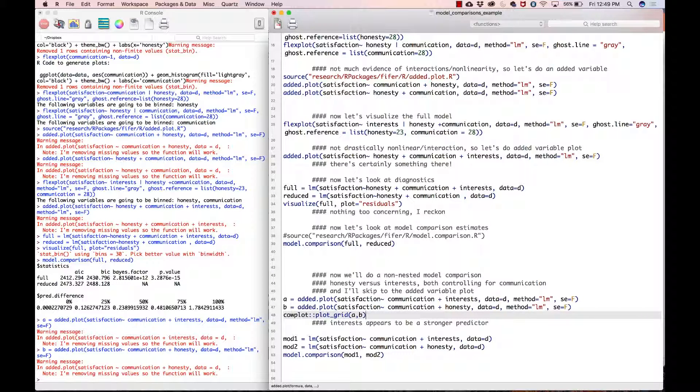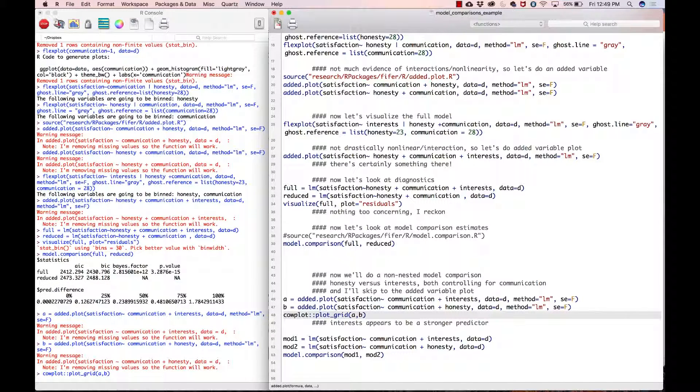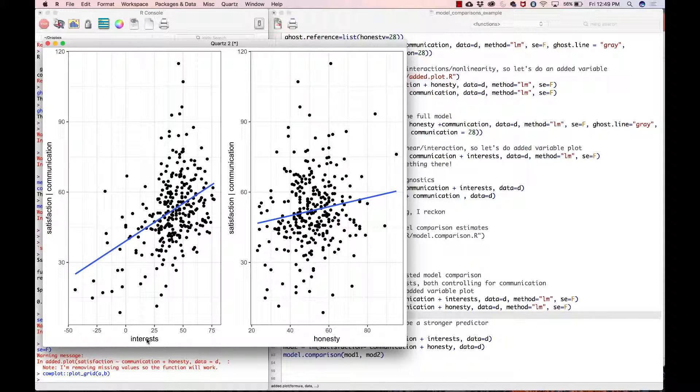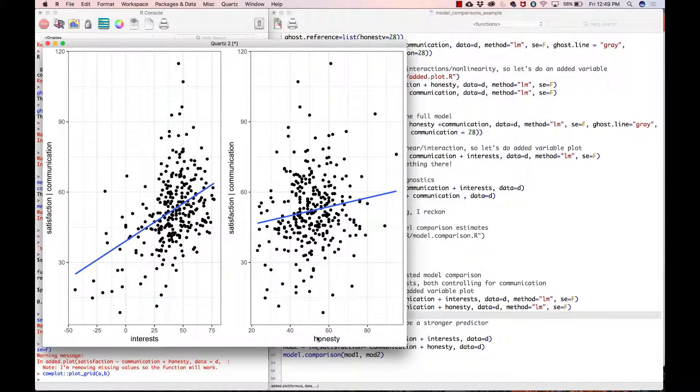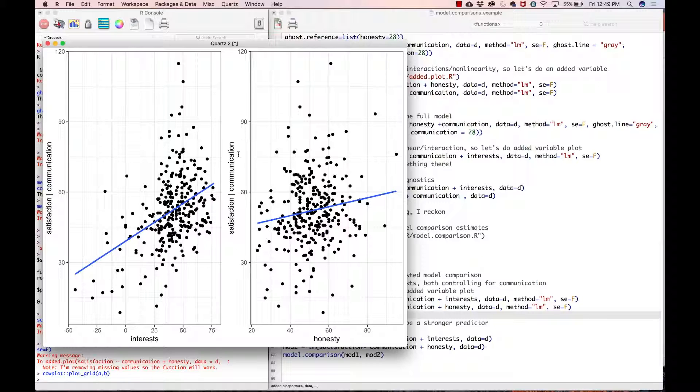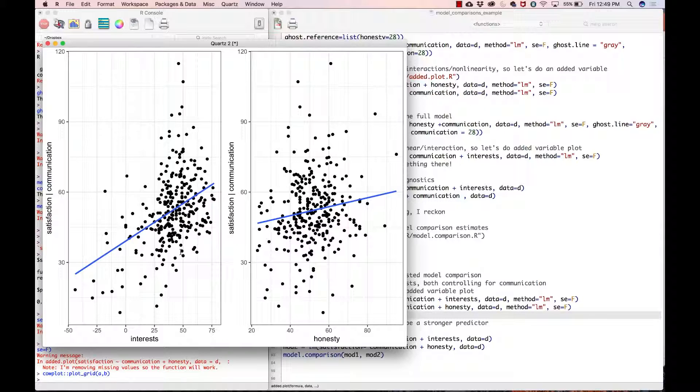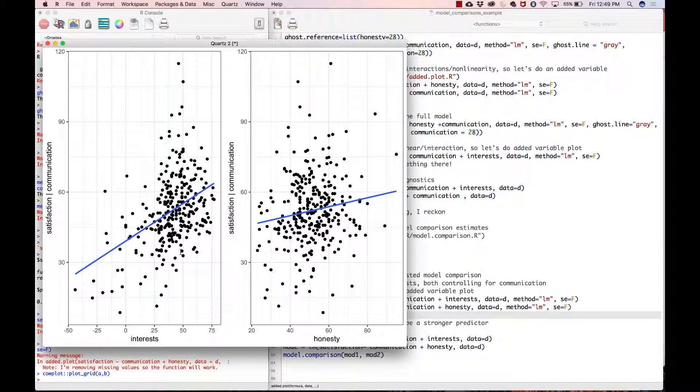Here we go. Here is the relationship between interests and residualized satisfaction, and here is between honesty and residualized satisfaction. Just first glance at this, I see that the interest relationship is way steeper than the honesty relationship. This seems to indicate that the interest model is probably the preferred model.